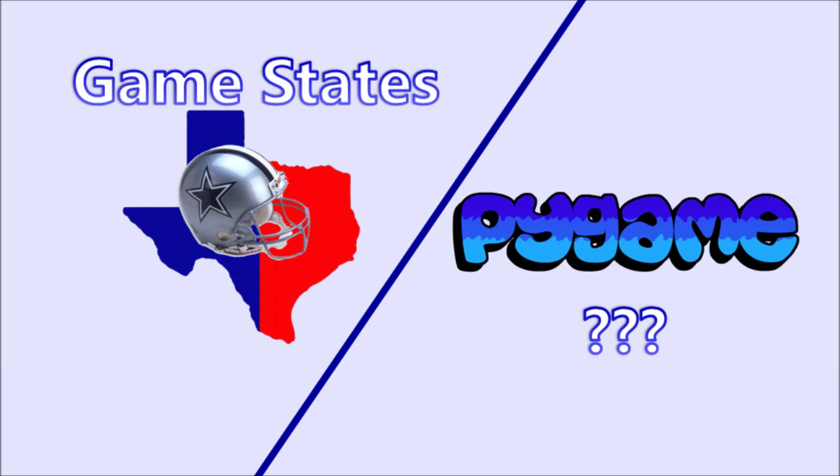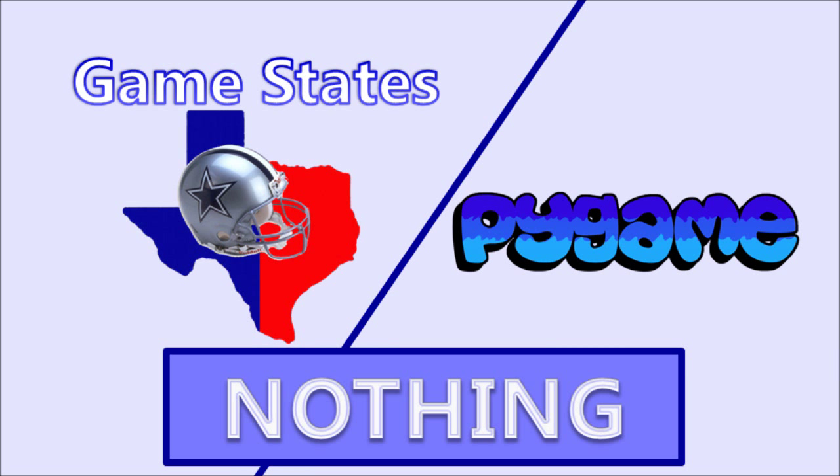Today we are going to be talking about game states. Game states? What does that have to do with learning Pi game? I'm so glad you asked, Andrew. What do game states have to do with learning Pi game? Absolutely nothing. Yep, that's right, nothing.